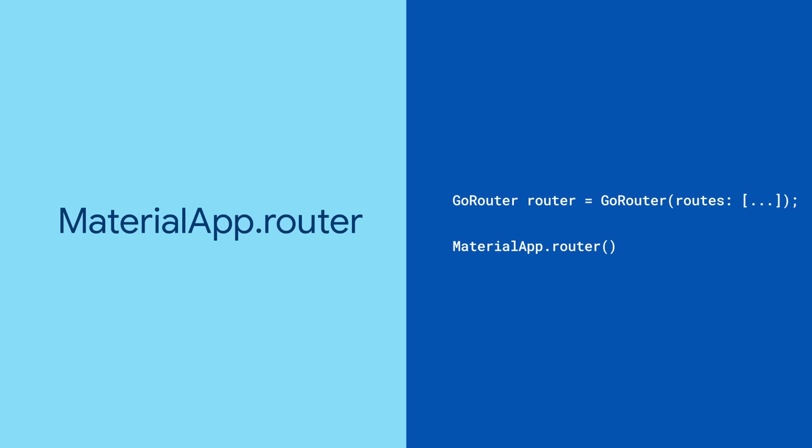Switch to the MaterialApp.router named constructor and, you guessed it, give it your new router. Now you're ready to do some navigating.